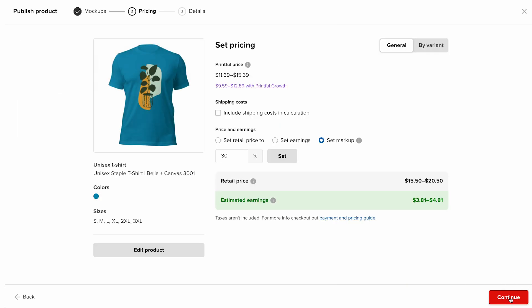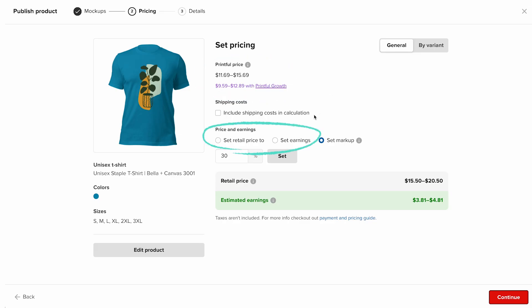Click continue to head to the pricing section. This is where you set your product price and profit. The Printful price is what you pay for fulfilling each order. If you check include shipping costs in calculation, you'll be offering free shipping to your customers, meaning you'll cover the shipping costs yourself.